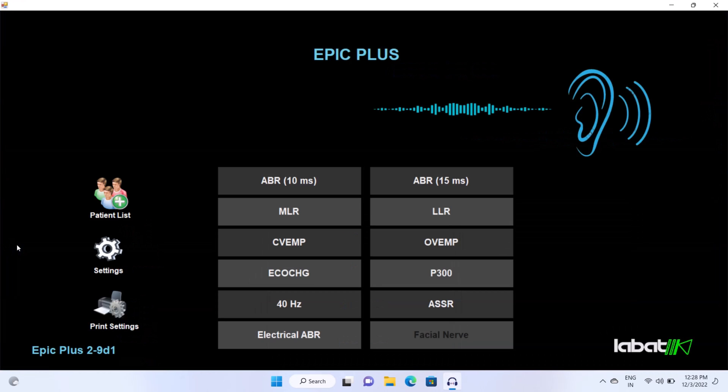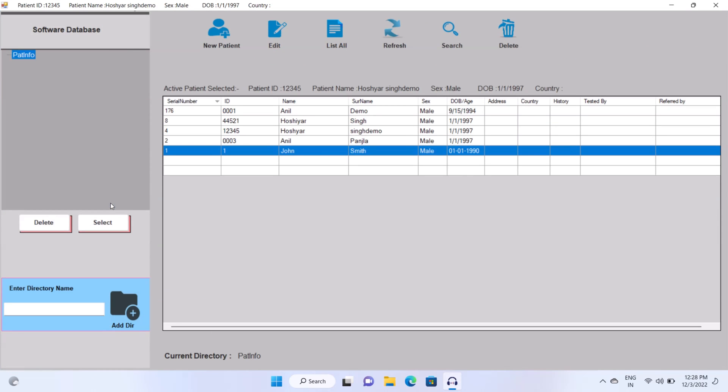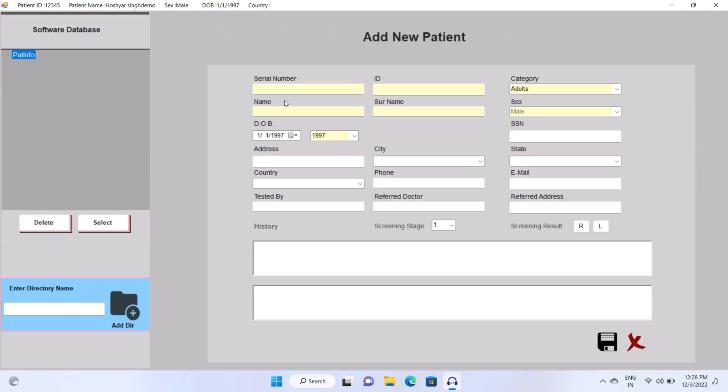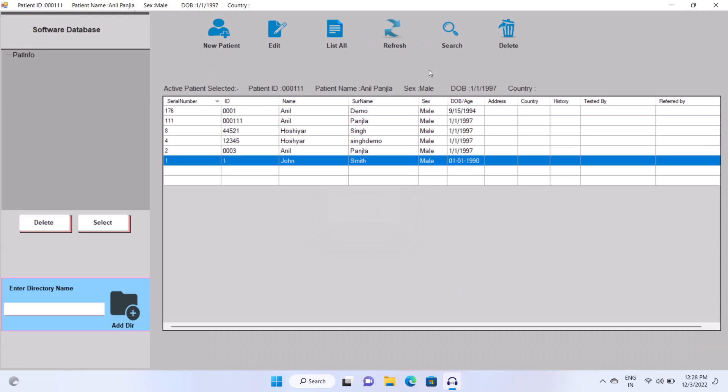Firstly, you have to create patient ID. Click on patient list, then click on new patient icon. Fill patient details. Yellow highlighted field is mandatory. After filling patient details, click on save.